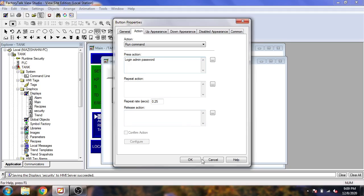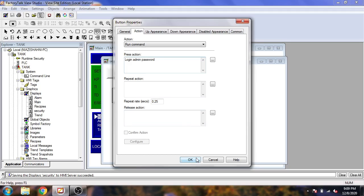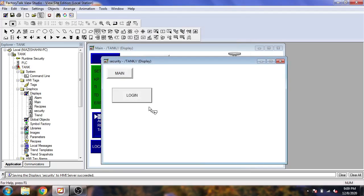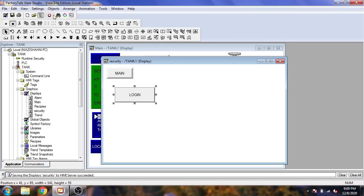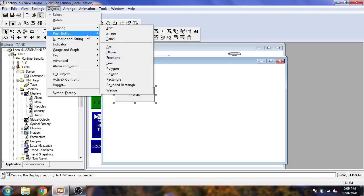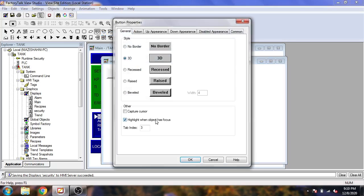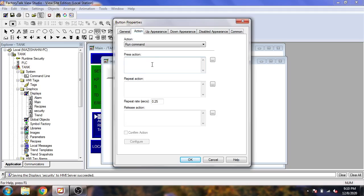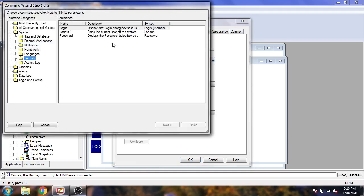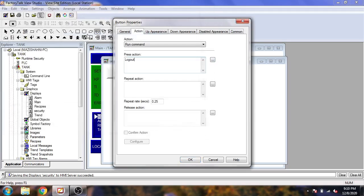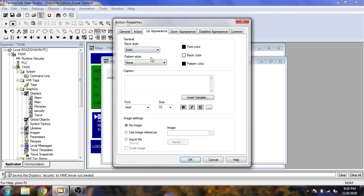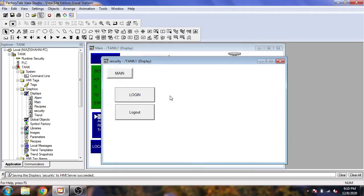My login button has now been created. Now I need to create another button — I am going to push a button, select Action, go to Logout. I am going to copy that and paste it. You will see both buttons have now been created.